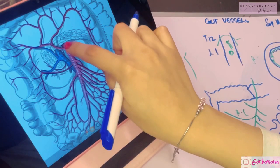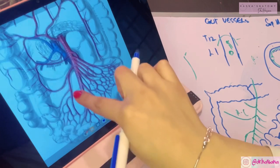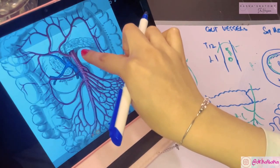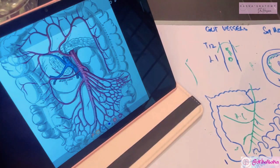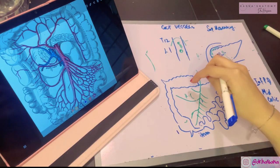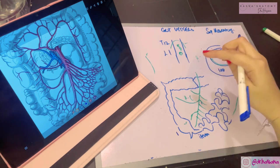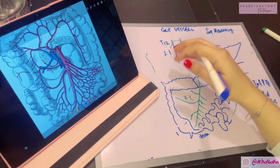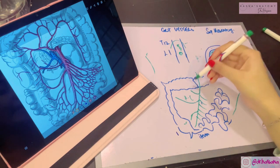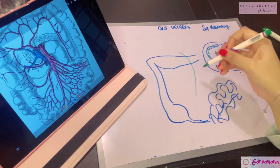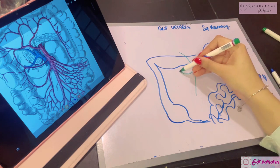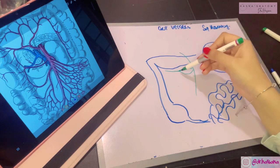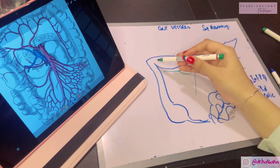At the lower border of the pancreas, the superior mesenteric artery gives its next branch — the middle colic artery — which supplies the right side of the transverse colon. The middle colic artery runs within the transverse mesocolon to reach the transverse colon. It divides into a right branch and a left branch. The right branch anastomoses with the right colic artery.